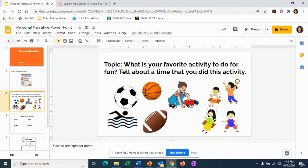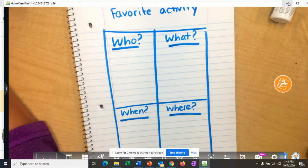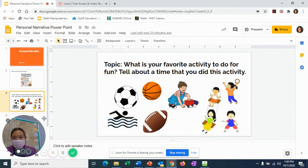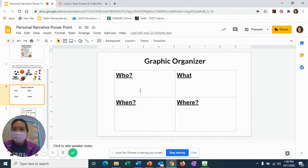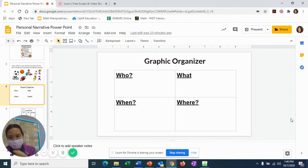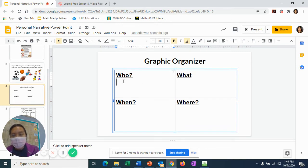I'm going to go ahead and share my screen so you can see my graphic organizer. On your sheet of paper, you are going to write your graphic organizer just like this. I'm going to toggle between both views so you can see me and the PowerPoint. I'm going to be modeling how you are supposed to write in your graphic organizer — I'll be writing about a time that I swam with my friends.